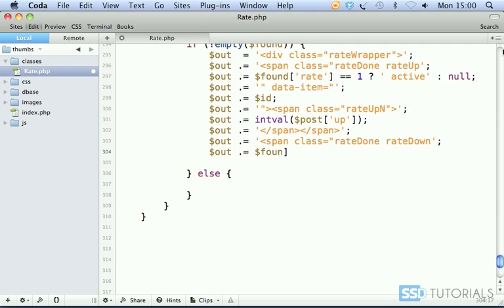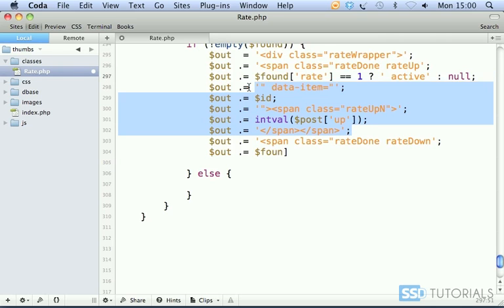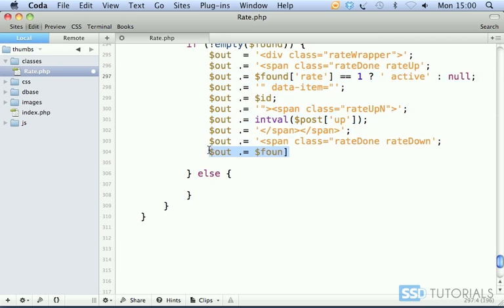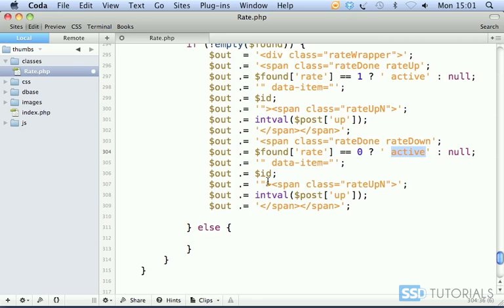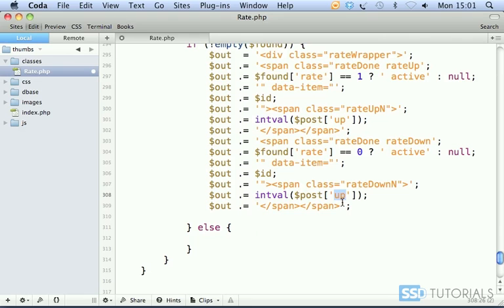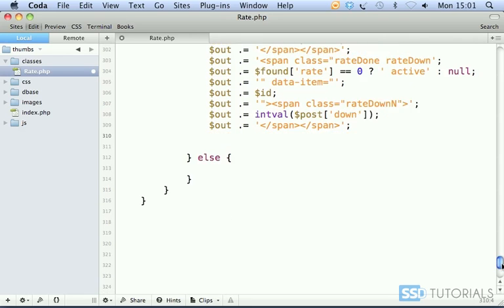You know what, let's just copy this because I'm just going to go like this forever. Okay, I'll just copy this from here. This time we check if it's zero, then display this, assign the active class, data-item the same thing, and rather than rate up n it's going to be rate down n, and we're looking for the post down. Then close two closing span tags.